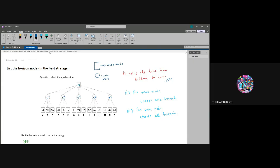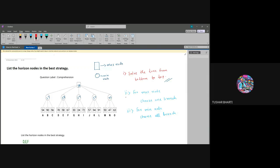Now we need to find the origin nodes which contribute. For that we need to see these two rules: if we are at a max node, then we will choose one branch, and if we are at a min node, we will choose all branches. So we have got this value 58.